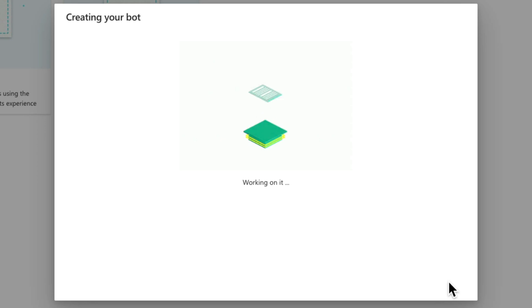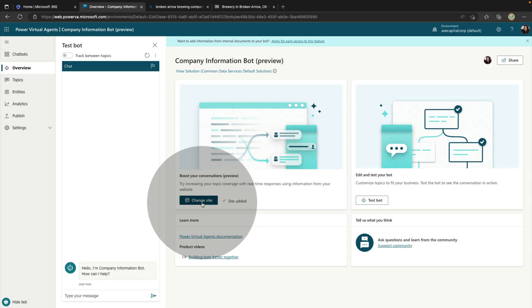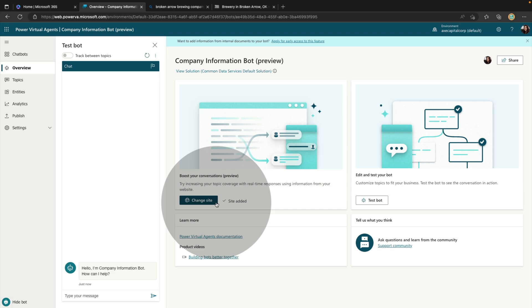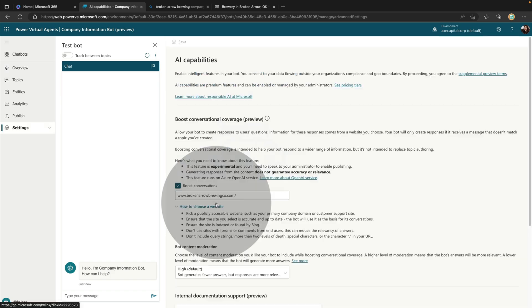Now we'll simply click Create, and then we'll go through the normal provisioning process for our bot here. Okay, so now our bot is ready, and we can do some tweaks to this and publish it. So we see right here under the Boost Your Conversations that it's letting us know we do have a site associated with this. So if at any time we decide we need to change the site that we want to use for this conversation AI Boost functionality, we can simply click Change Site, and then point that to a different site.